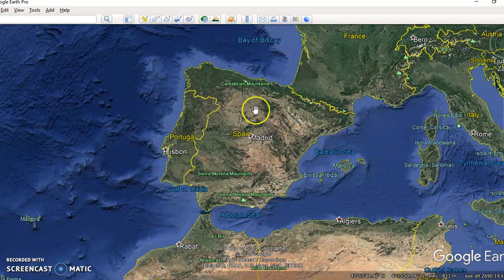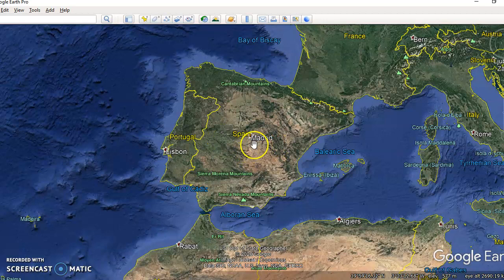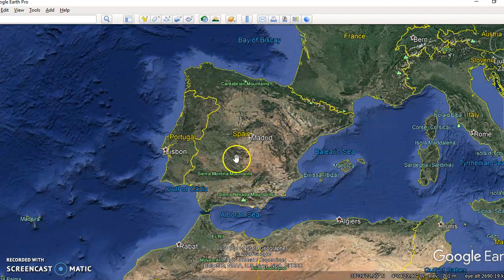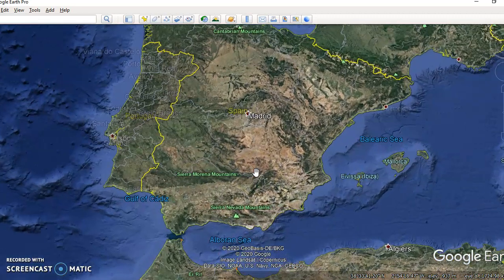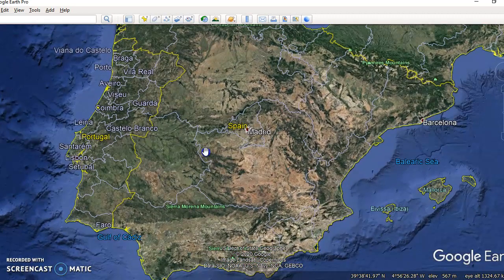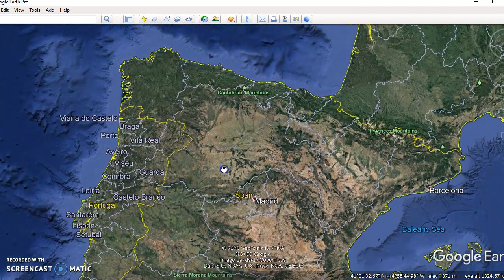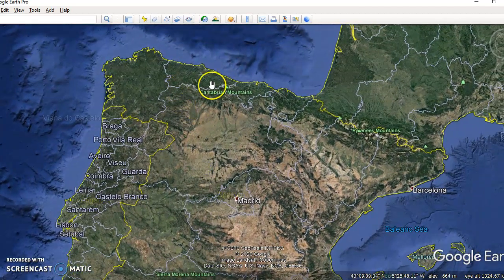I'm using Google Earth, which is an app you can download, but you could probably also use Google Maps — just Google it and you'll find it pretty handy. Straightaway we can see the capital city of Spain named there, the seas around Spain have been named, and the countries that border Spain. We can also see the names of some of the mountains in the country.